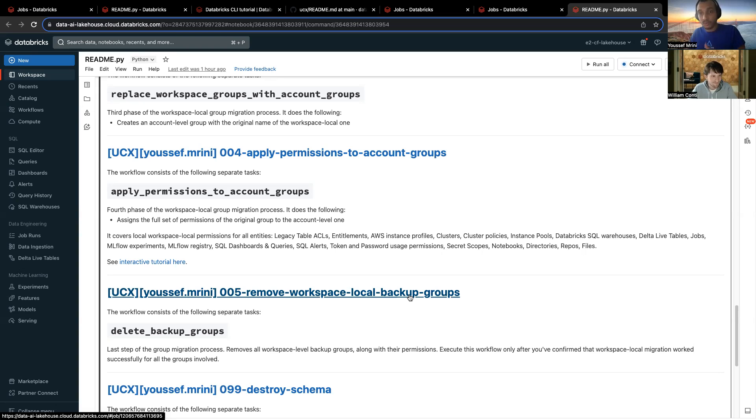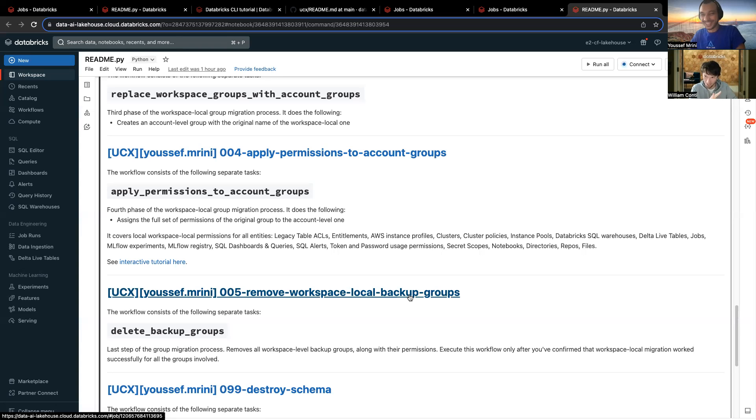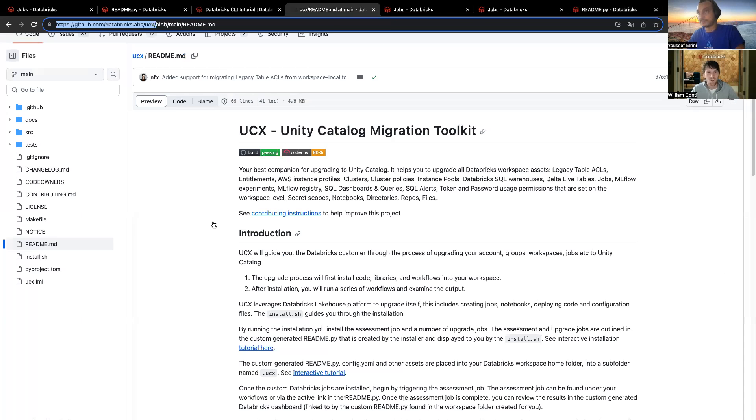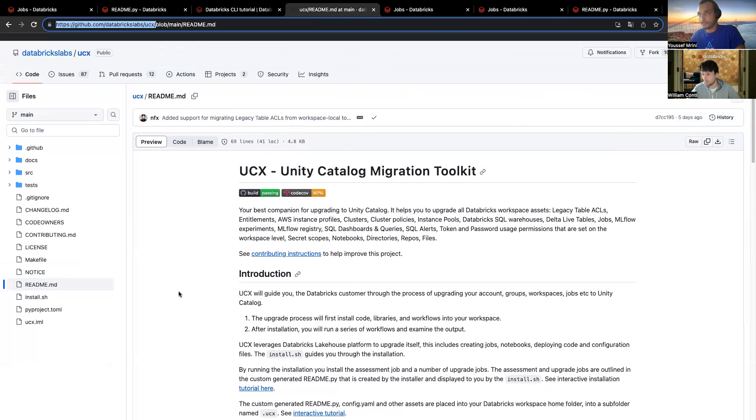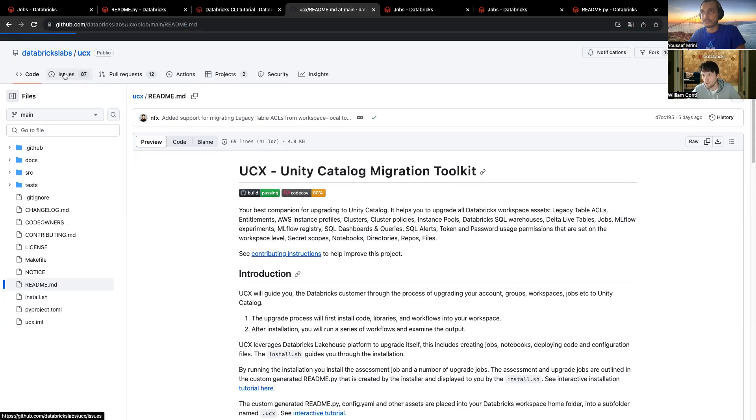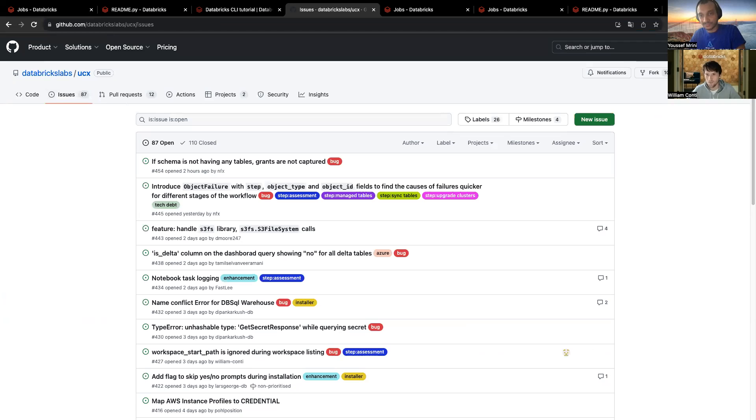So, first of all, he needs to subscribe to your channel, otherwise he's not going to have assistance. And, second of all... He's kidding, he's kidding. And, second of all, he needs to go into the UCX repository and file an issue. So, an issue is just like any standard GitHub repository. You go into the issues and you just create a new issue. And, you explain very clearly what the issues are that you have. And, we are going to fix that eventually. Perfect.